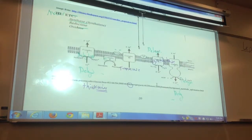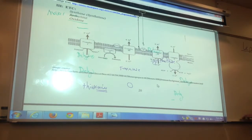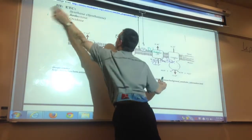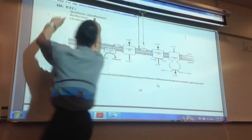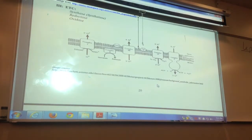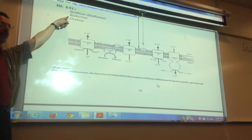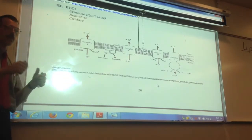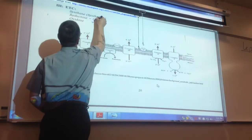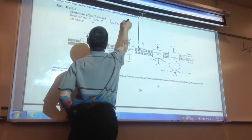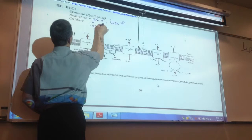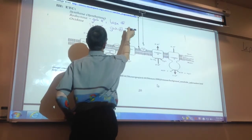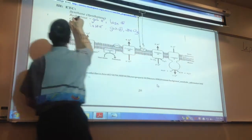Our last one is the ETC — electron transport chain — which we remember from biology 112. Let's go through these words. Synthase or synthetase: creating. Now reductase: to reduce, which in chemistry means to gain electrons or lose a proton. Oxidase would mean to lose an electron, gain a positive charge, or use oxygen.